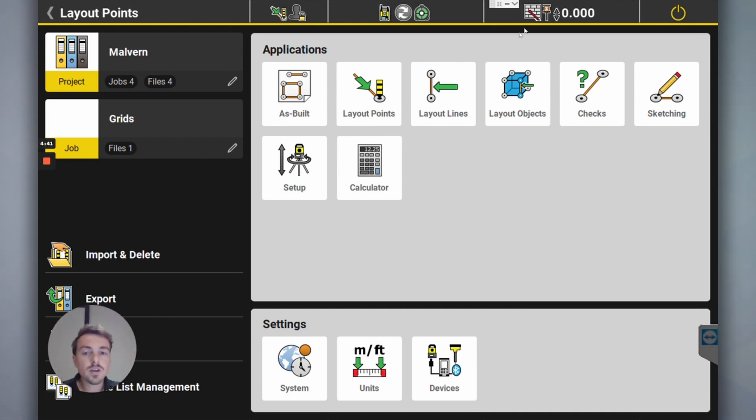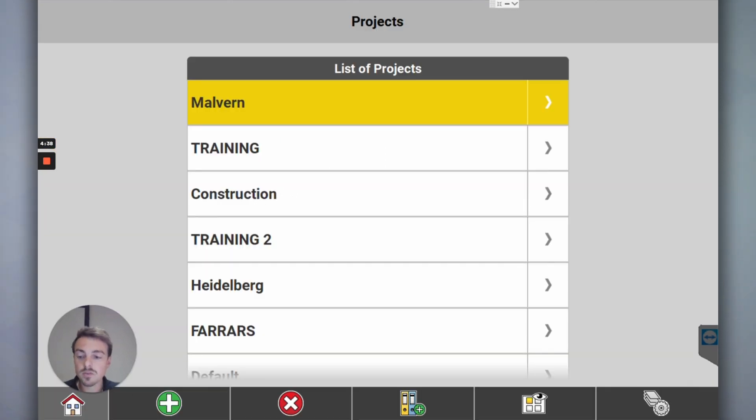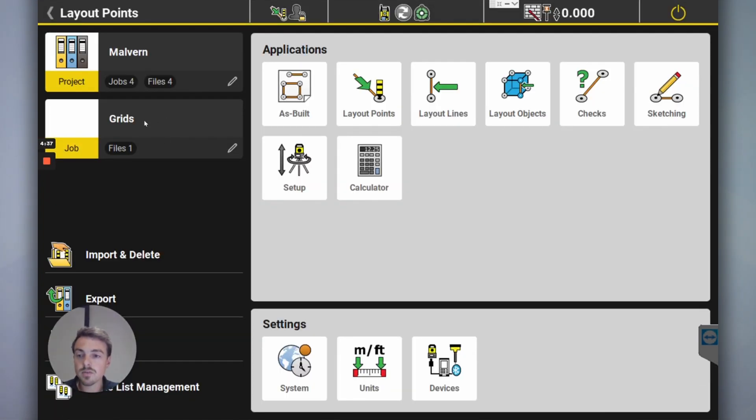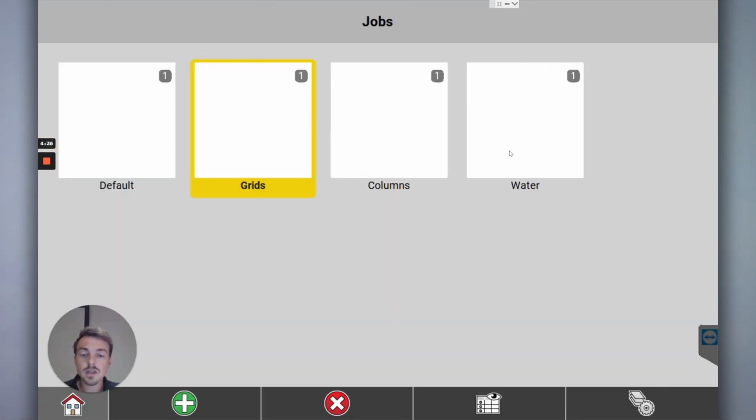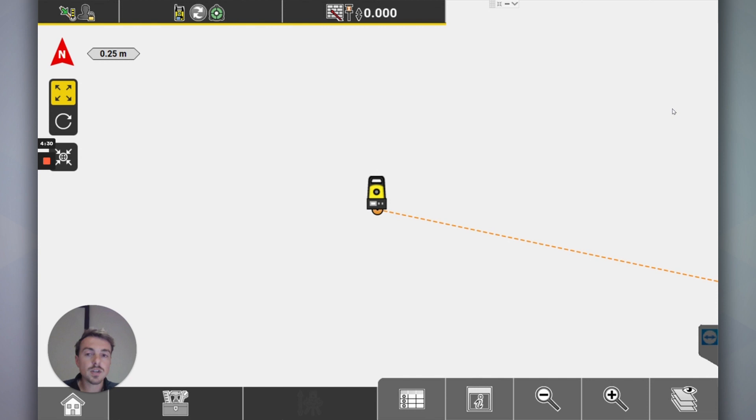That's where you would start. You create a new project called Malvern. I won't create it for you. You might separate it into what you need. I've got grids, so when I go into sketching, this is where I can draw it in.